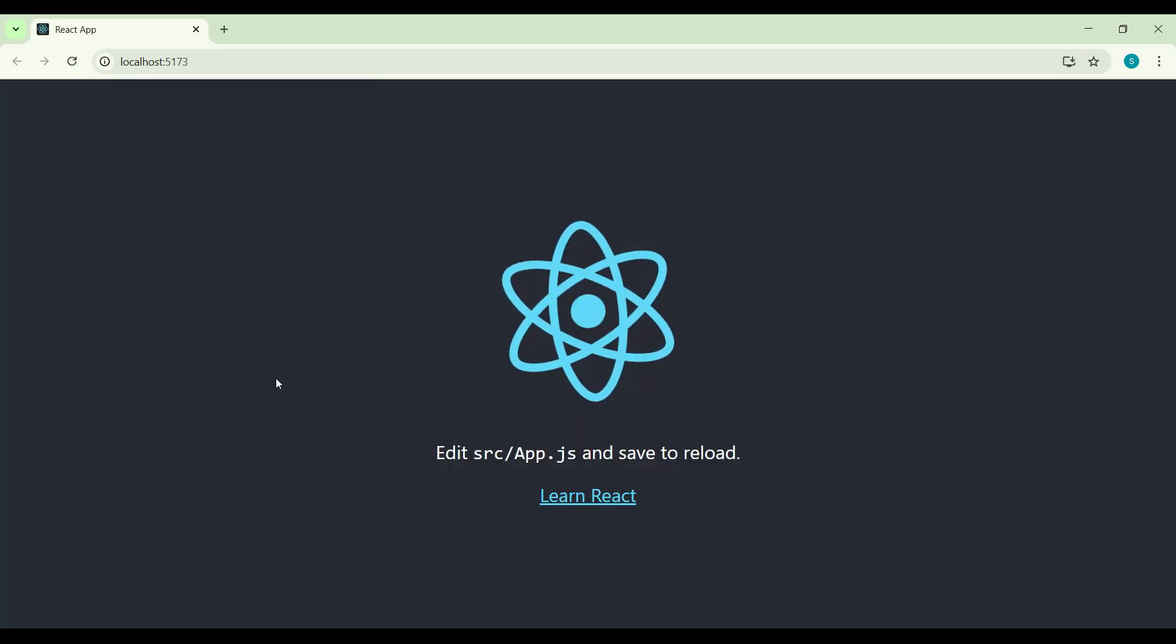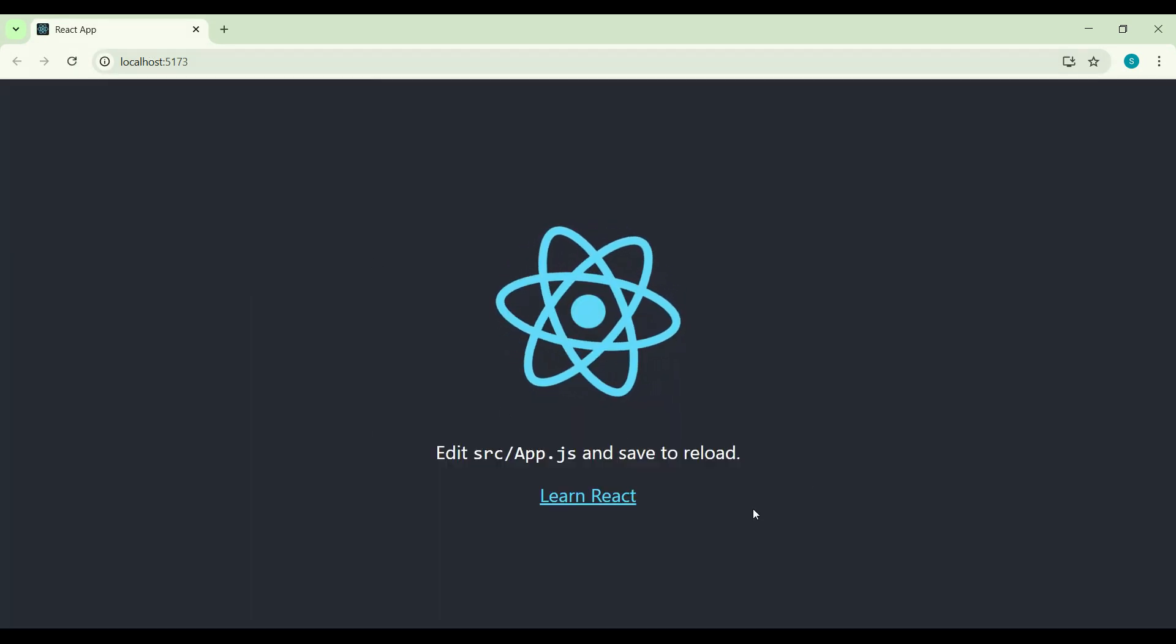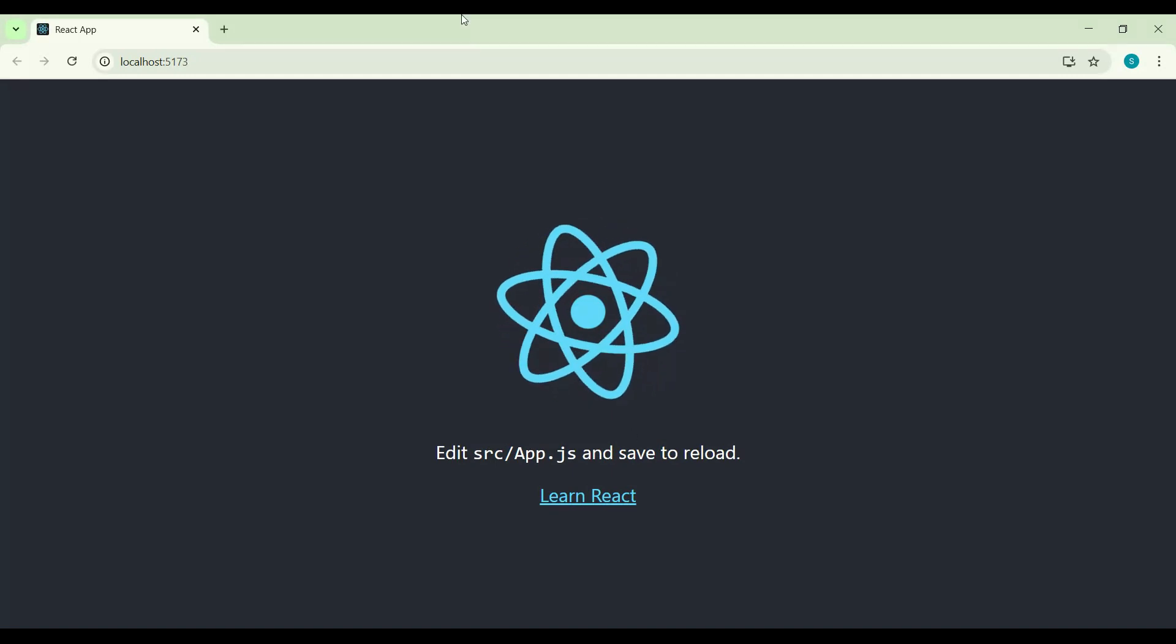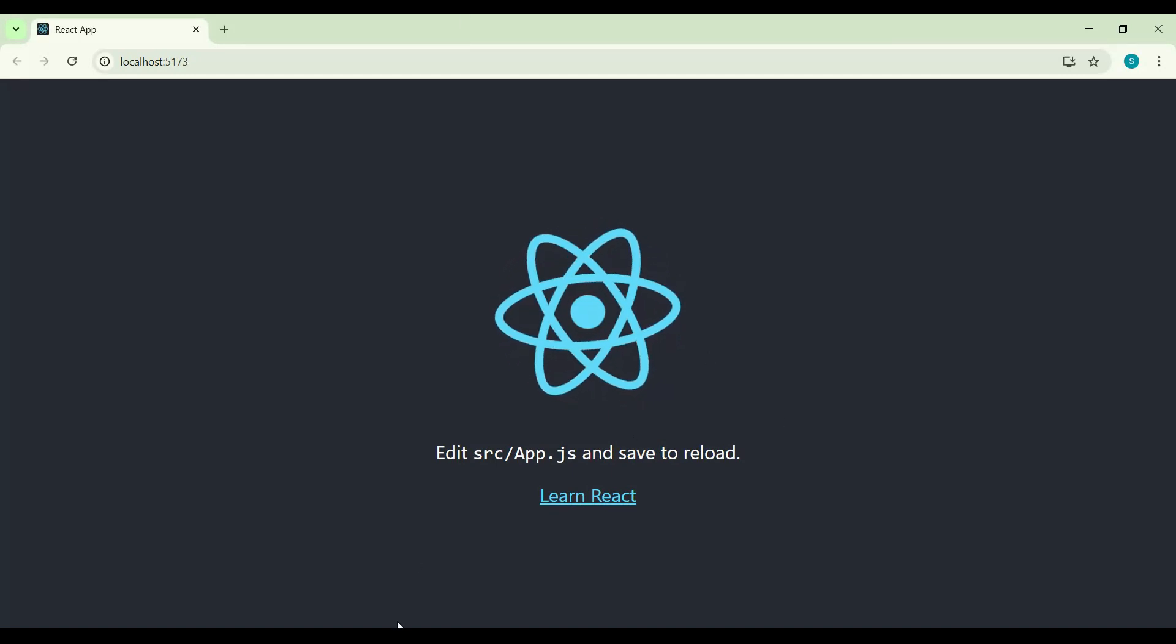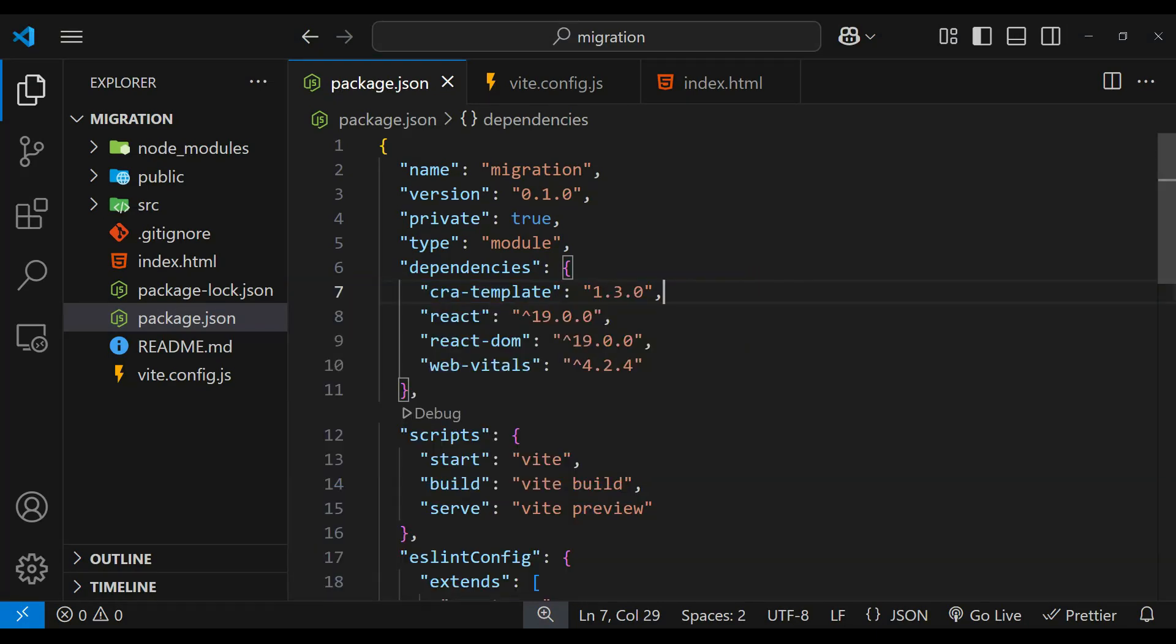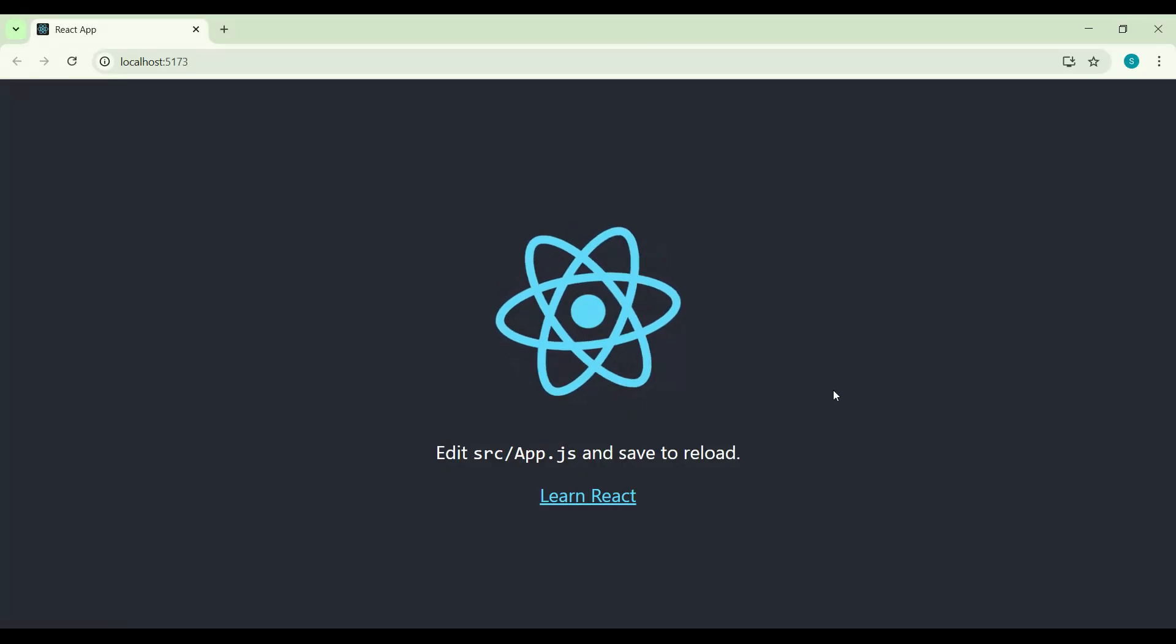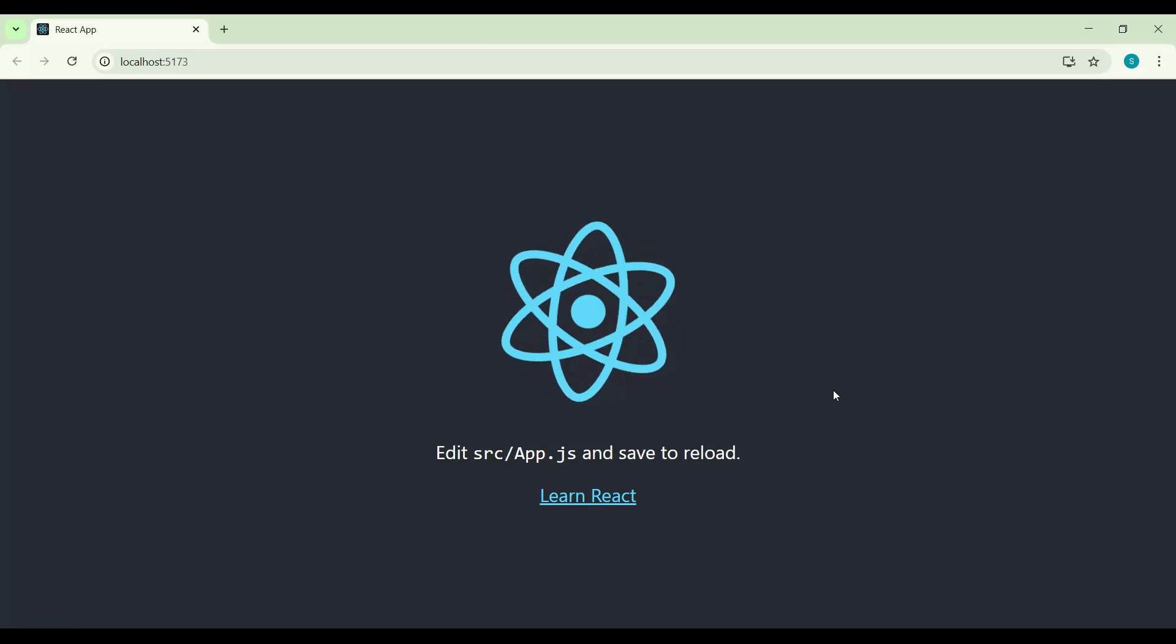And that's it! Our React project is running successfully after migrating to Vite. This concludes our migration from Create React App to Vite. In this video, we successfully transitioned our project, making it faster and more efficient with Vite. Thank you guys for watching this video.